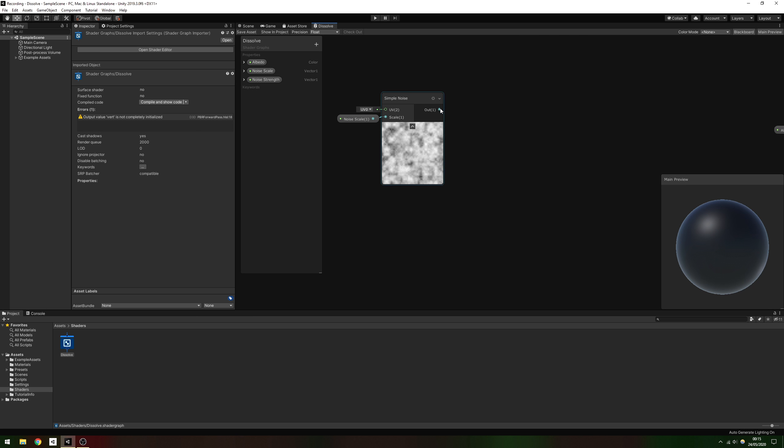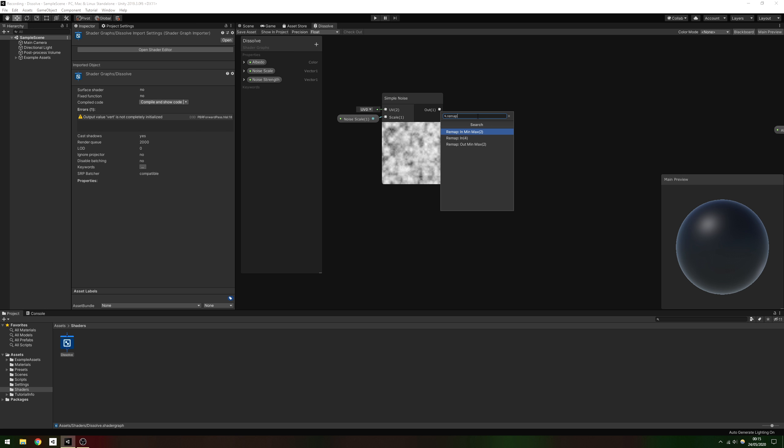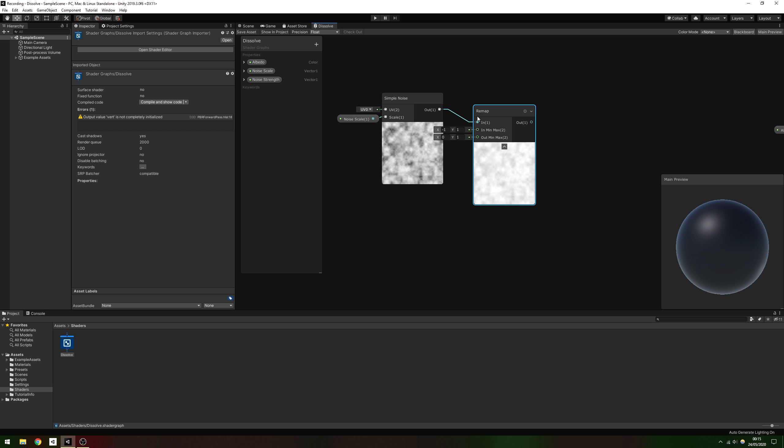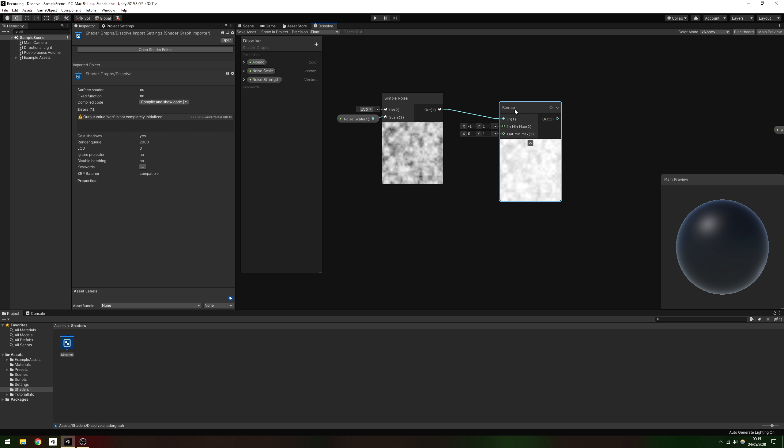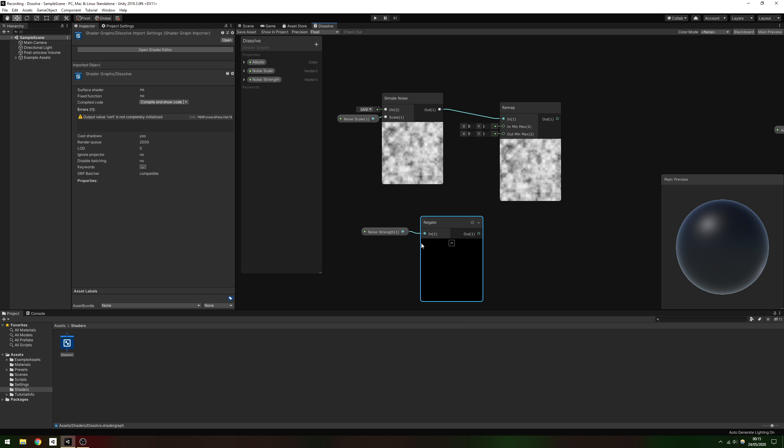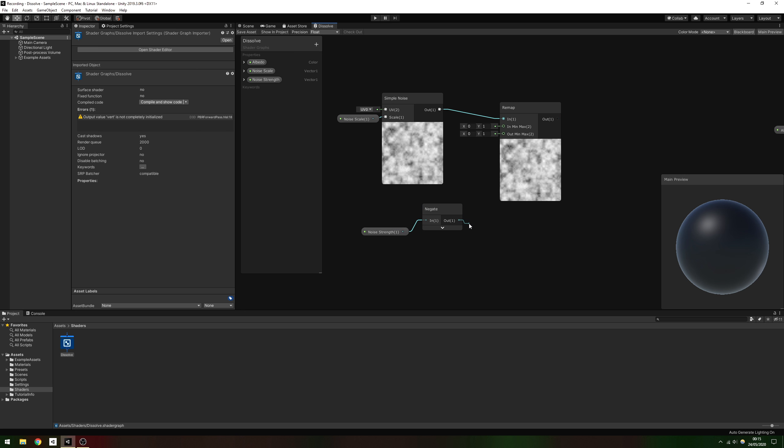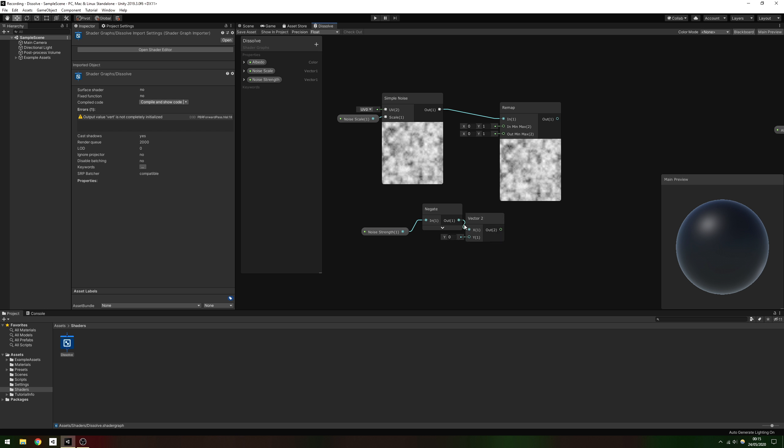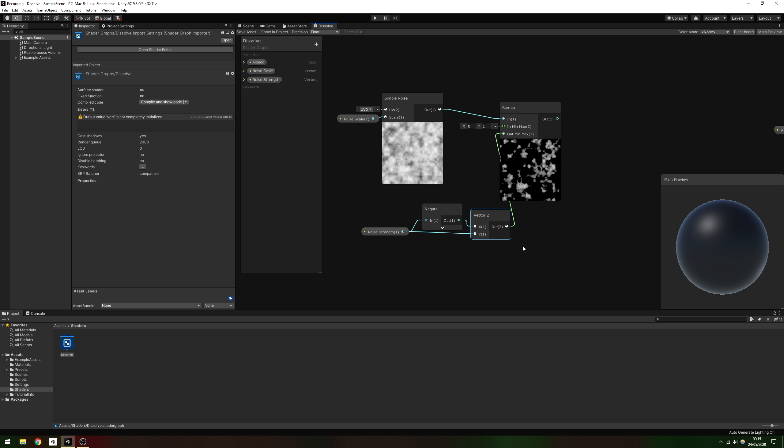We want to remap the values from the Simple Noise node so that the values go from between 0 and 1 to between minus Noise Strength and plus Noise Strength. Unity has a built-in remap node which takes in one range of values and outputs another, so go ahead and use that. We need to create a Vector2. For the X component, we'll negate Noise Strength. For the Y, we'll leave Noise Strength alone. Pass this Vector2 into the AltMinMax field. This gives us a measure of variation to the edge of the dissolve.